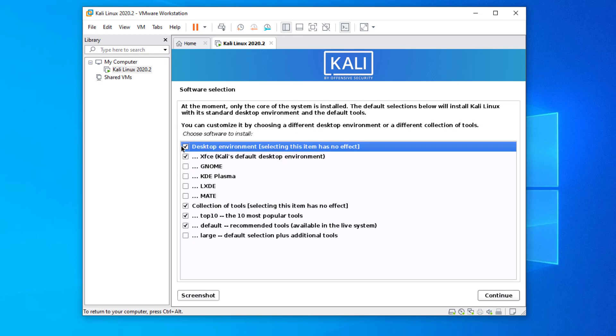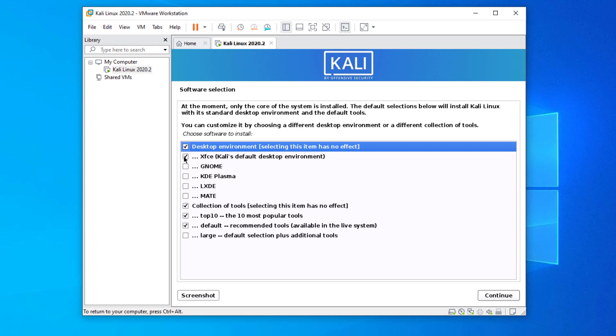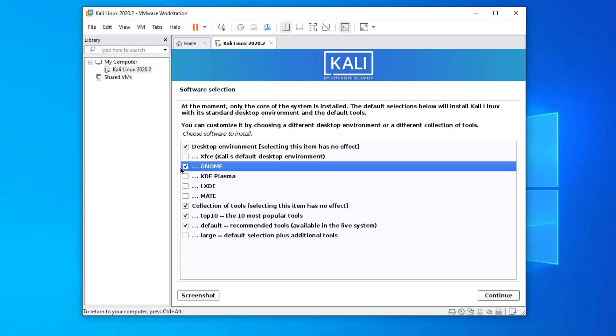In software selection you can choose your desktop environment. Default is XFCE option, but here I choose the GNOME desktop environment. You can choose yours.